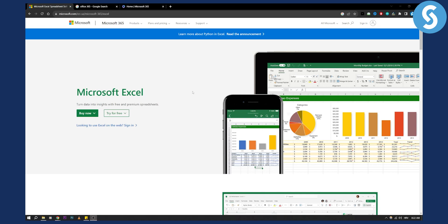You have two different ways to do this. The first way is to just type in Microsoft Excel and click on the first link on Google, and you will land on this page.